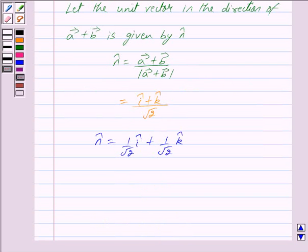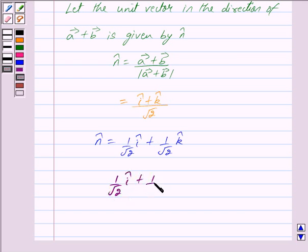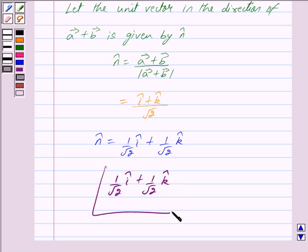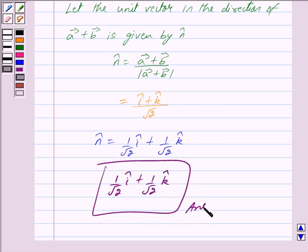Hence the unit vector in the direction of vector a plus vector b is 1 upon root 2 i cap plus 1 upon root 2 k cap. This is our answer. Hope you have understood the solution. Bye and take care.